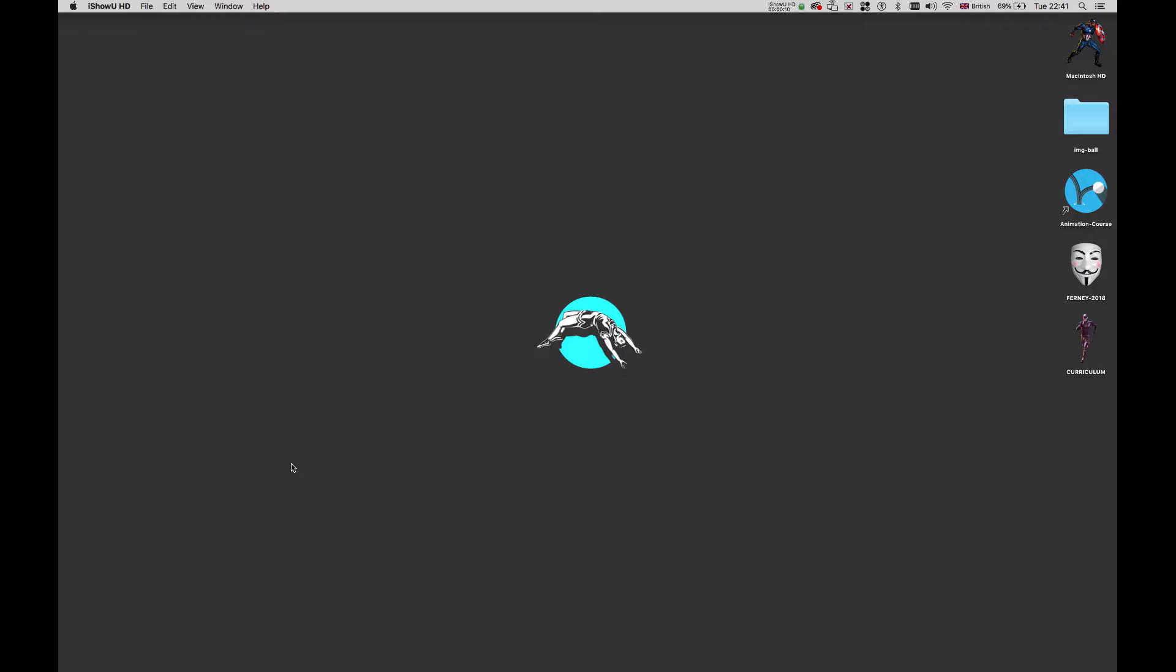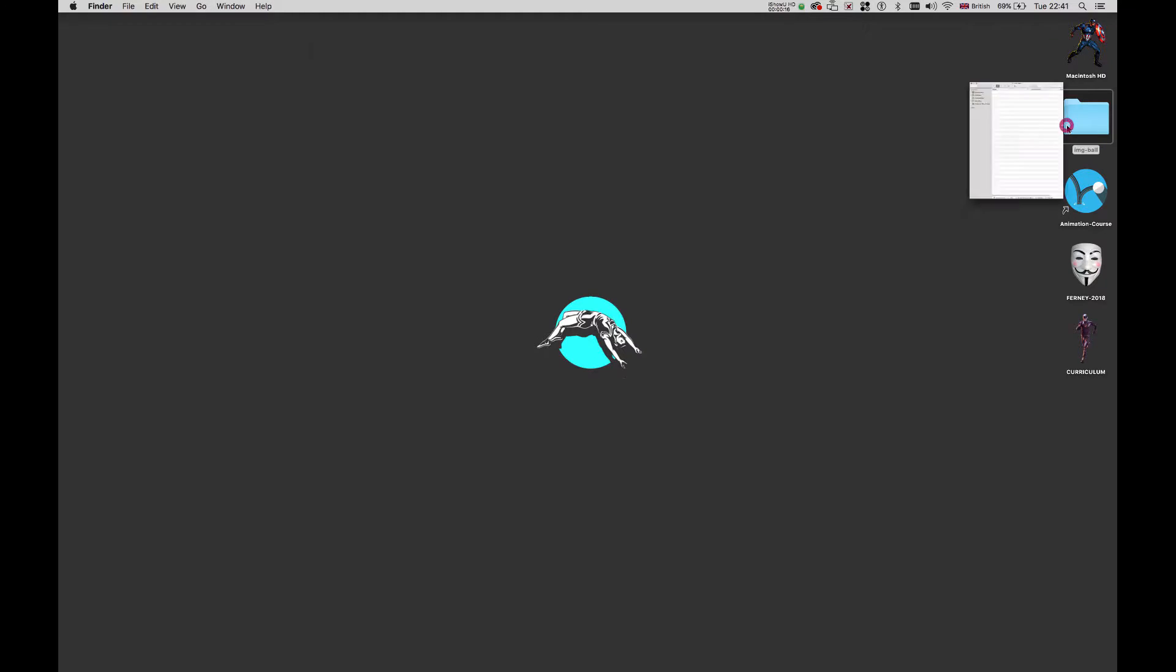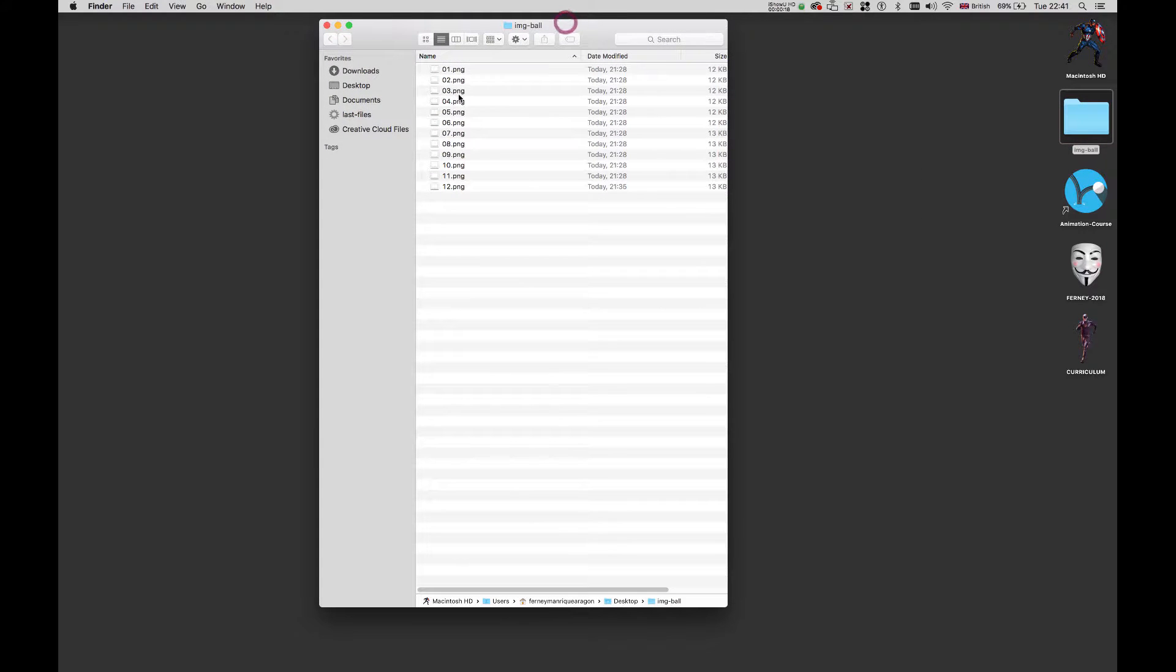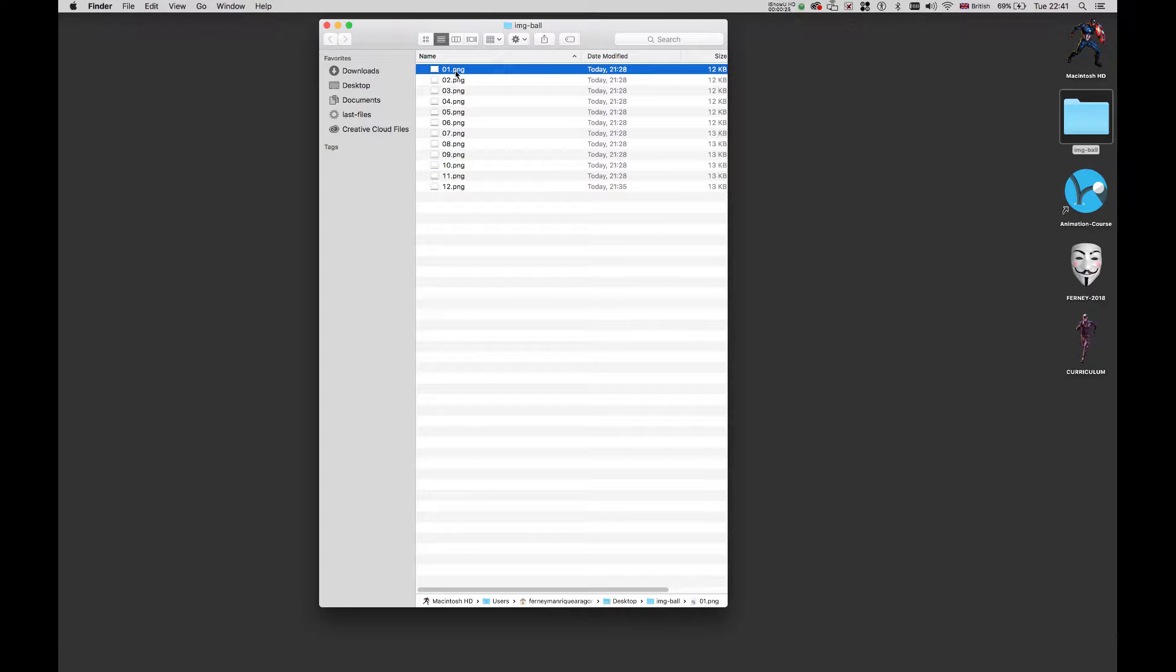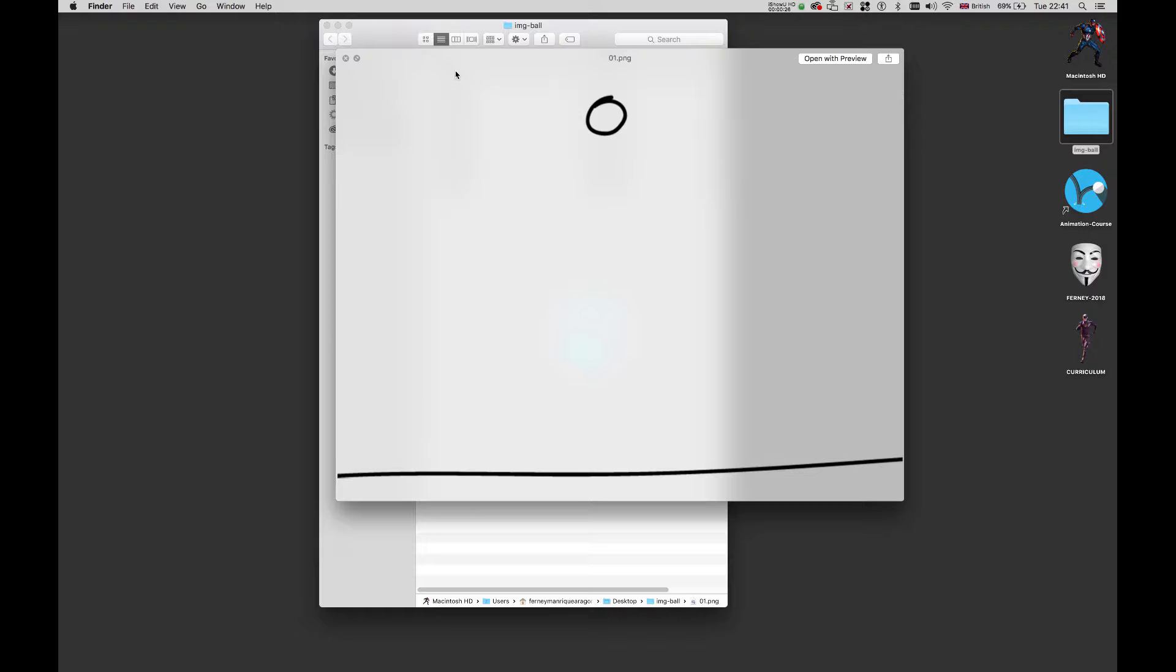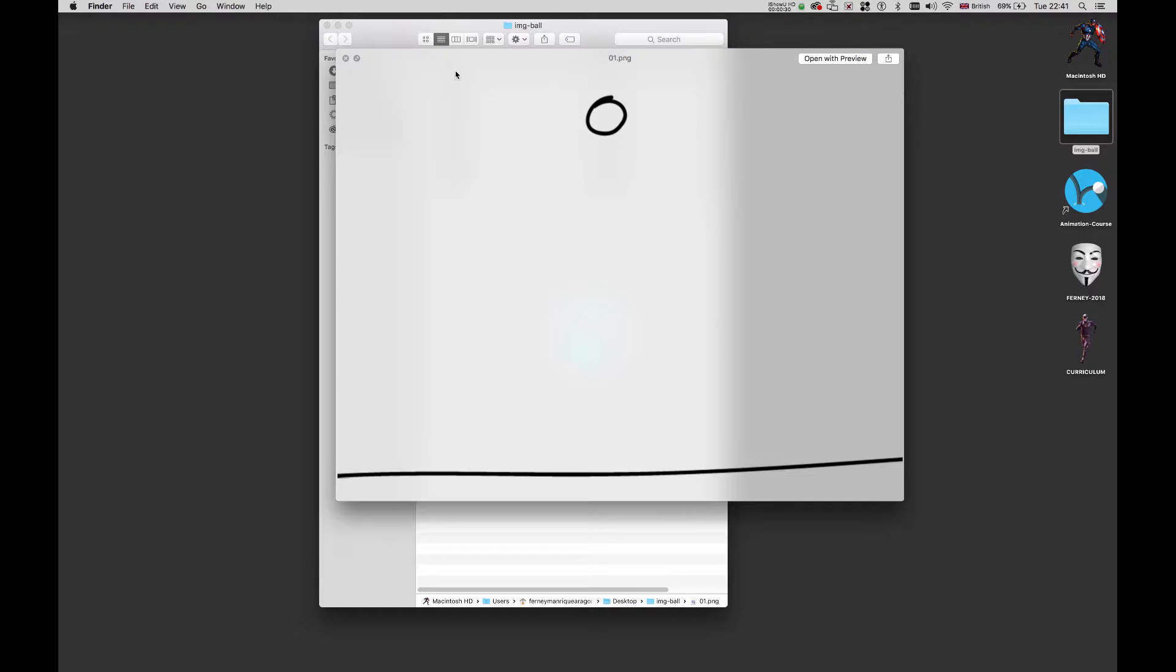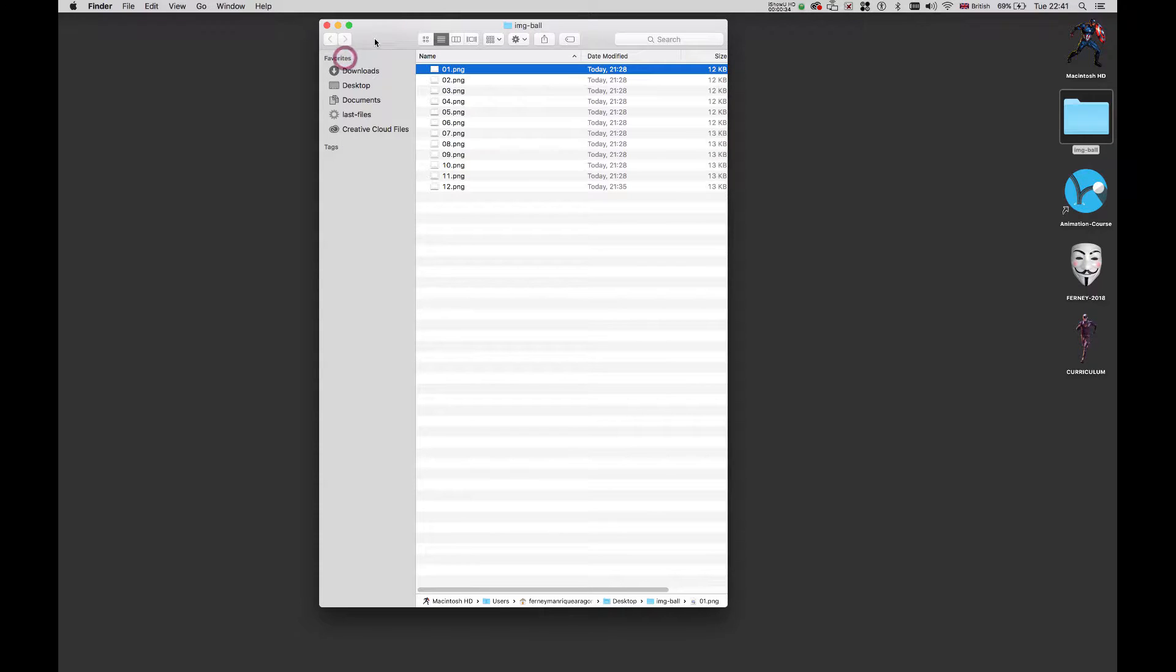So in order to do that the first thing I need is a series of images which I already have in this folder. This basically is a bouncing ball and I'm going to use only 12 images. You can have a look at what I have here. It's pretty straightforward and very quick, very easy and very simple.